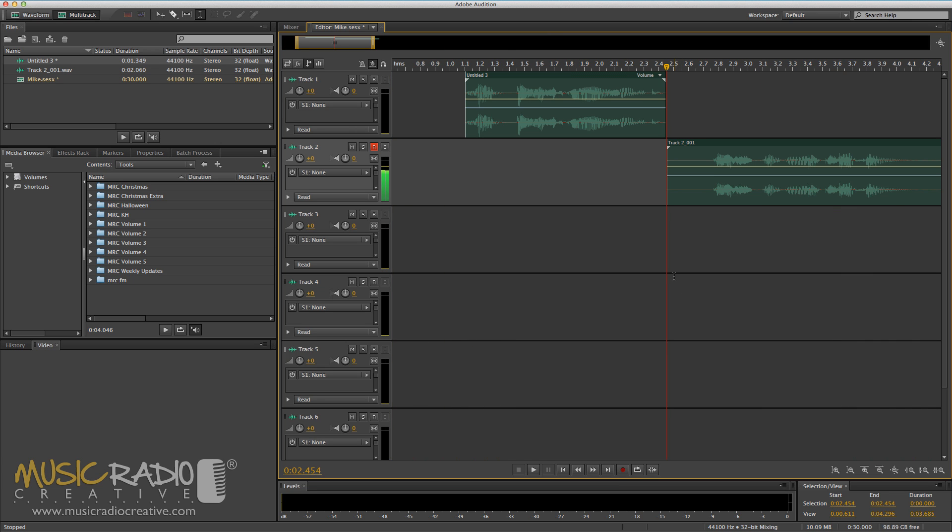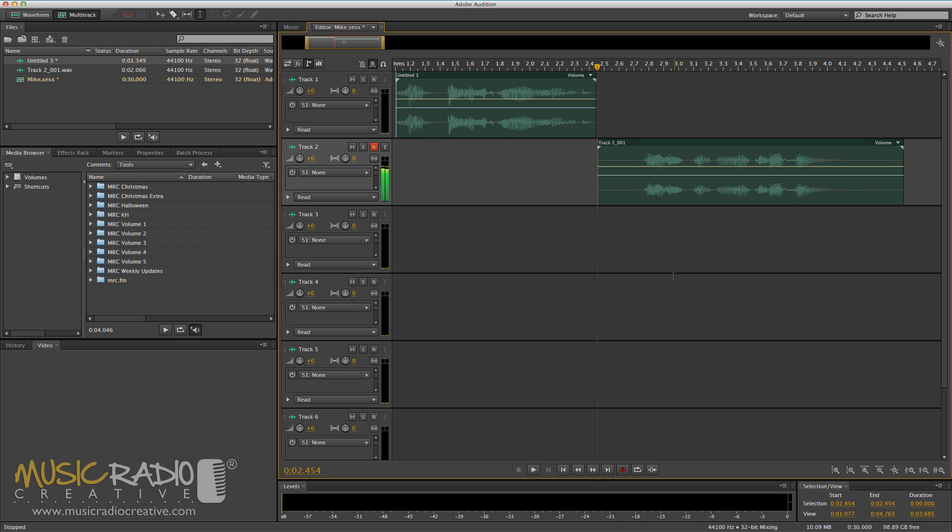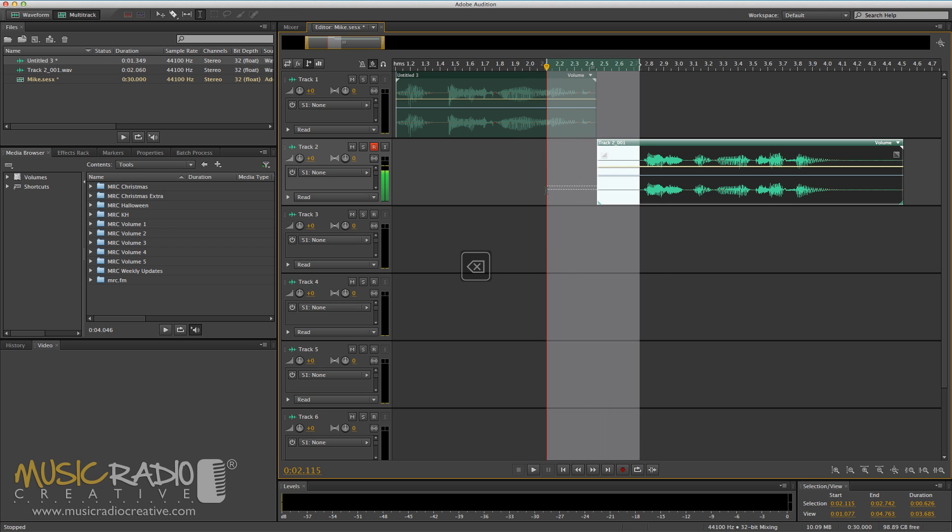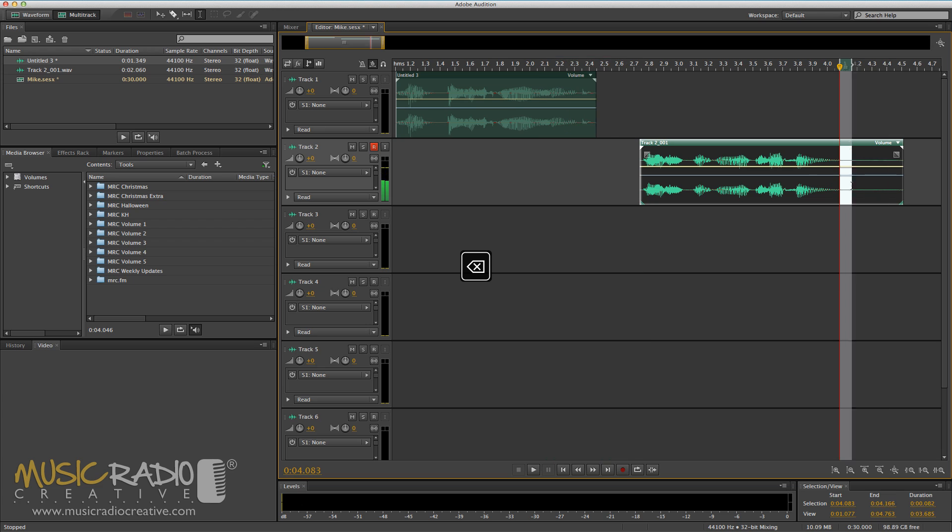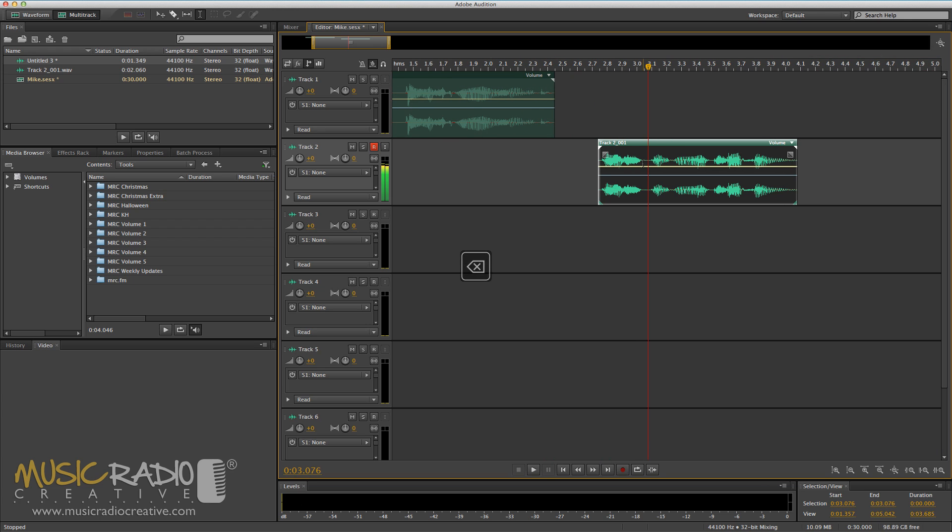Now, I want to trim up that second track that I've recorded. So in order to do that, I just select the start and hit the delete key, and the end hit the delete key. Now, perhaps I would like to copy and paste the start of that file so that it loops over at the start.